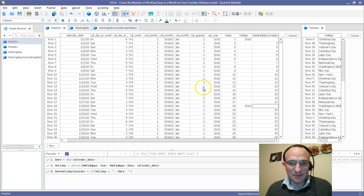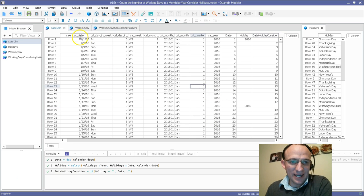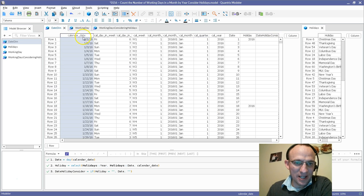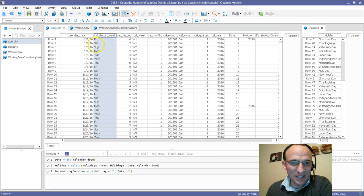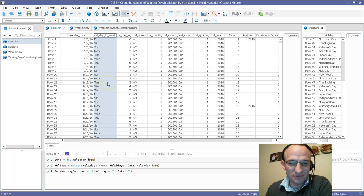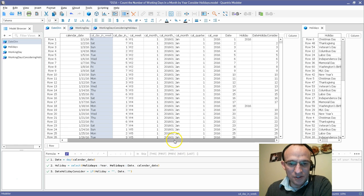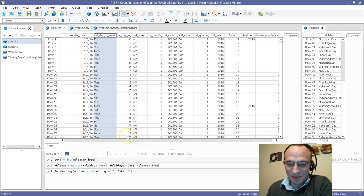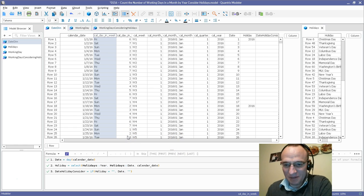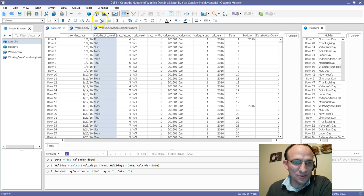I have here a model. I have my calendar date, my day of the week—Monday, Wednesday, Monday, Tuesday, Wednesday, Thursday, Friday, and so on. And what I want to do is I want to be able to determine how many working days there are between two dates.